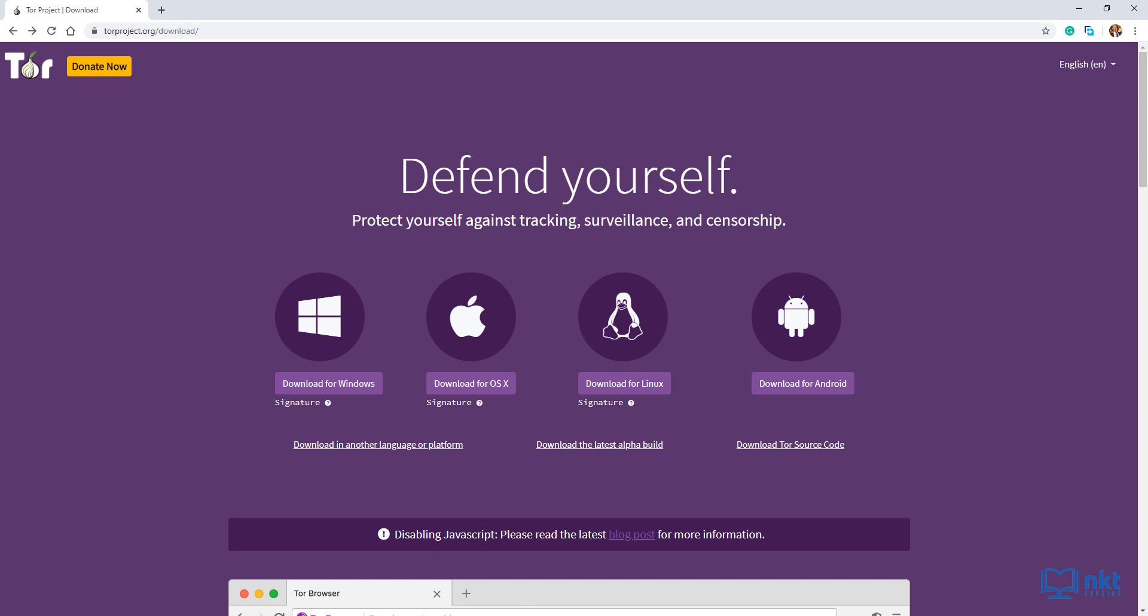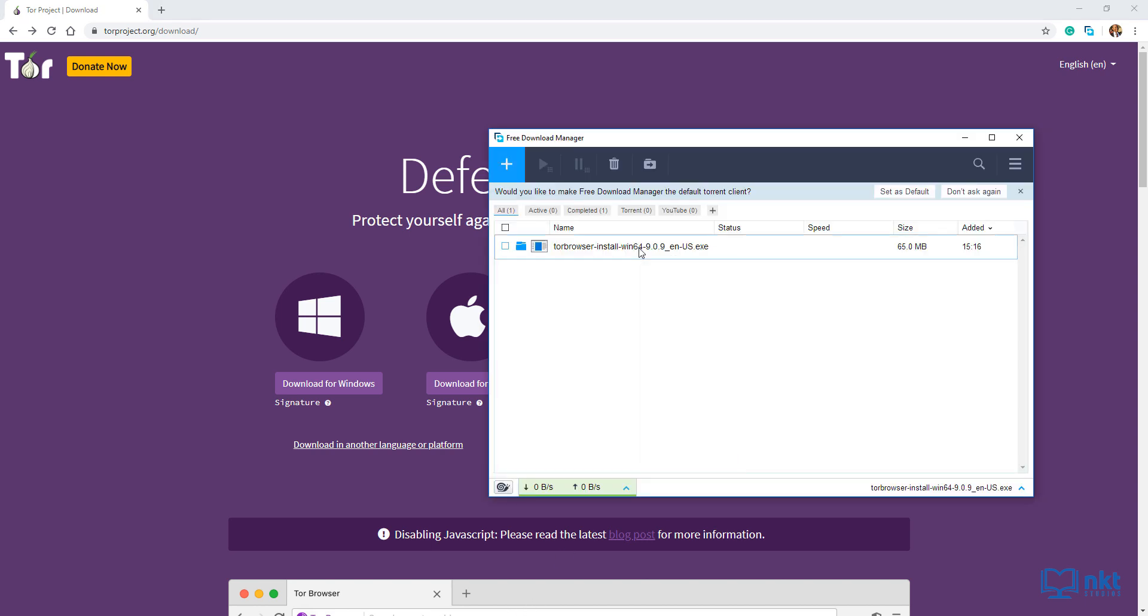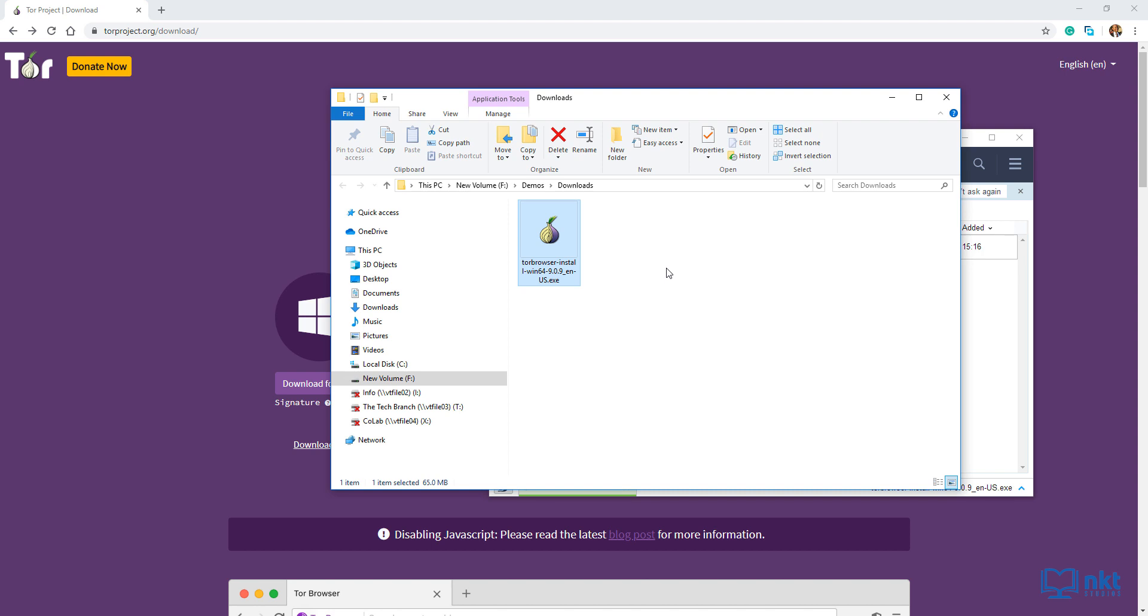And then go to where we downloaded the file and then start the installation process. To start the installation, just double click on our downloaded and verified file.